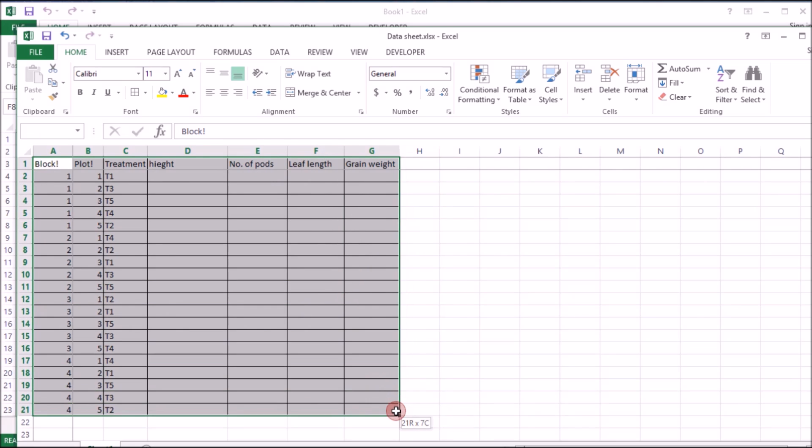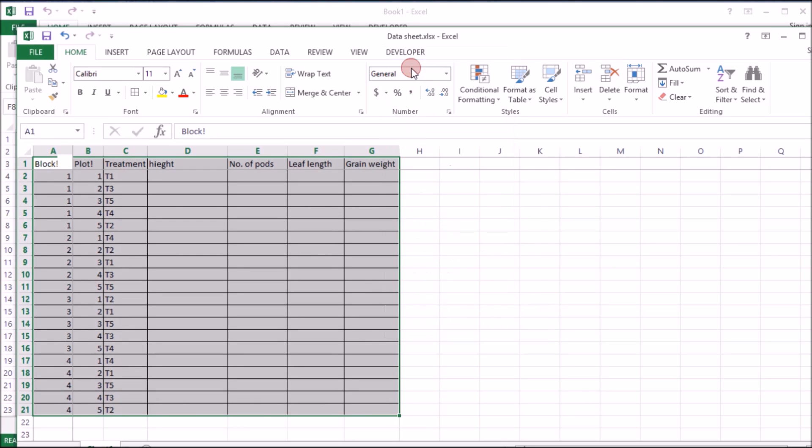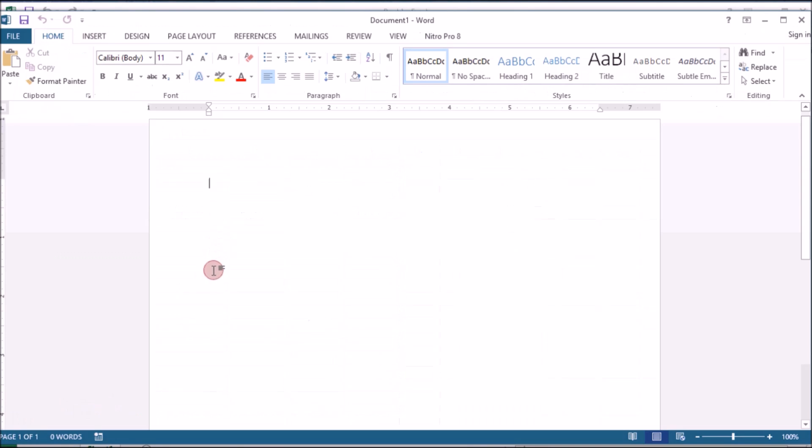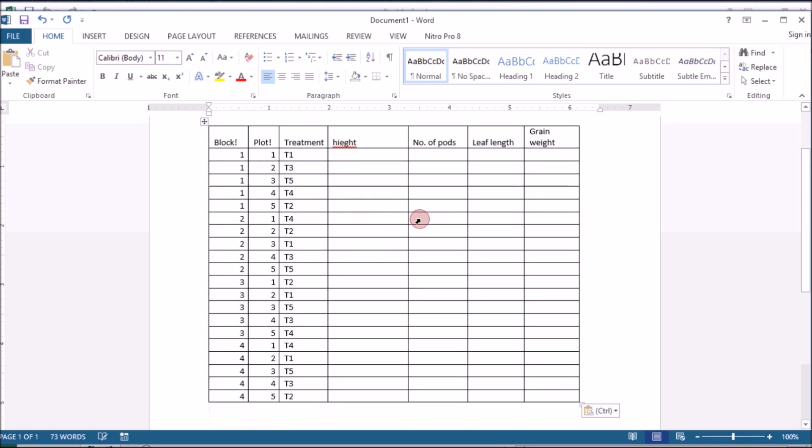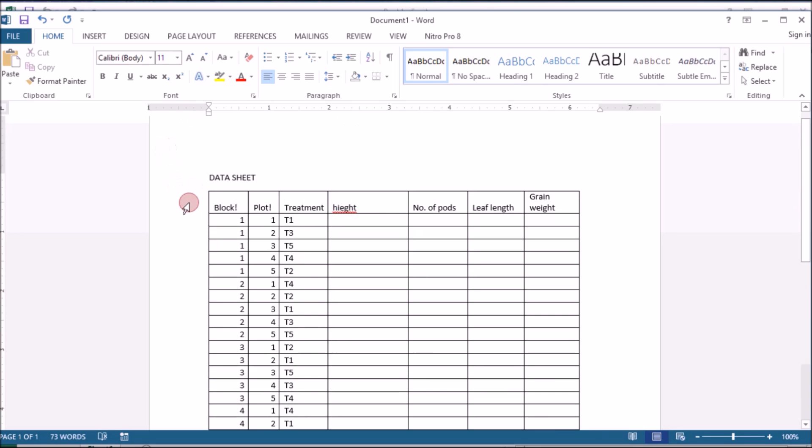Okay, if you want to have a good visualization of this, you can copy it and put it in Microsoft Word. That's it.